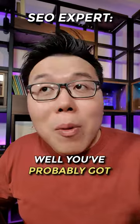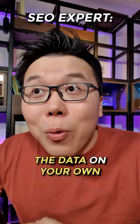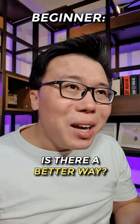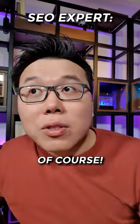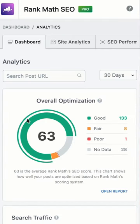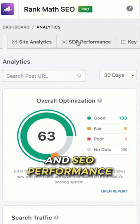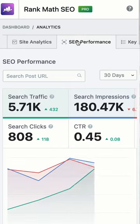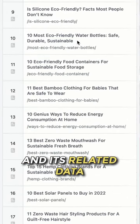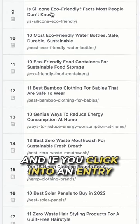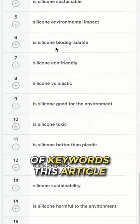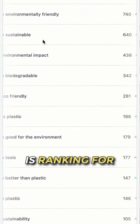Well, you've probably got to manually group the data on your own. Won't it take a lot of time? Is there a better way? Of course — on RankMap Pro, in the Analytics module and SEO Performance, you will see a list of articles and its related data. And if you click into an entry, there you will find a list of keywords this article is ranking for.